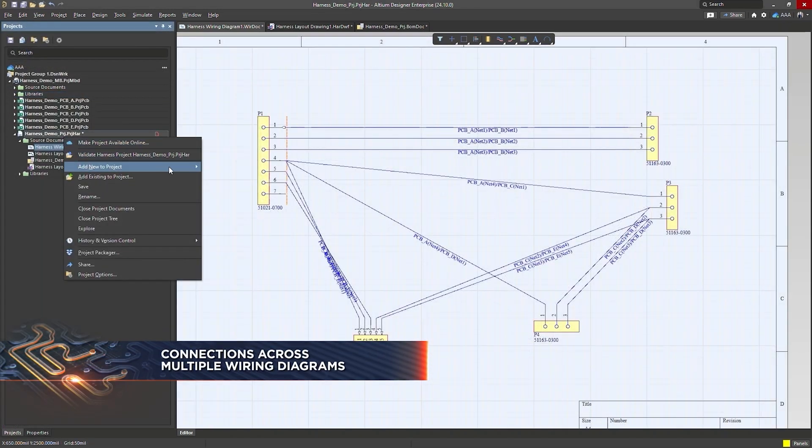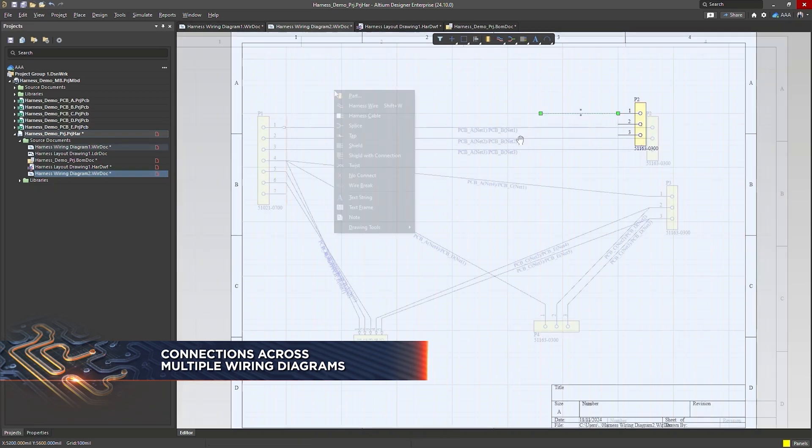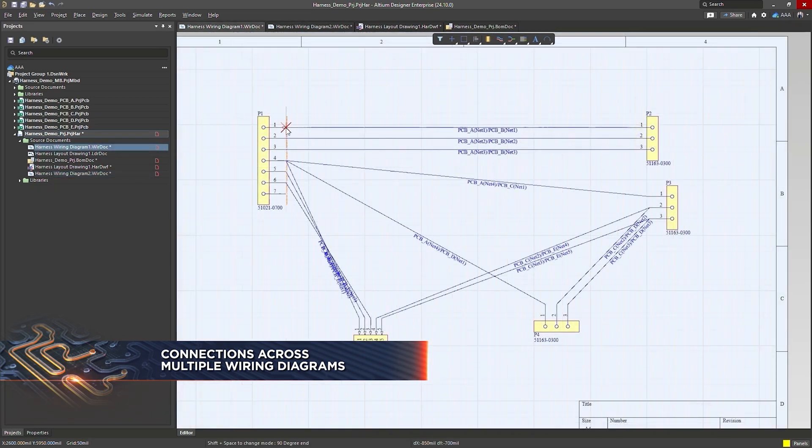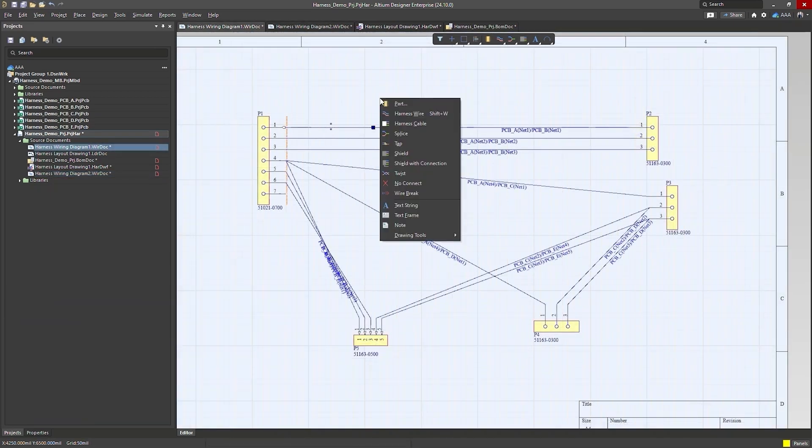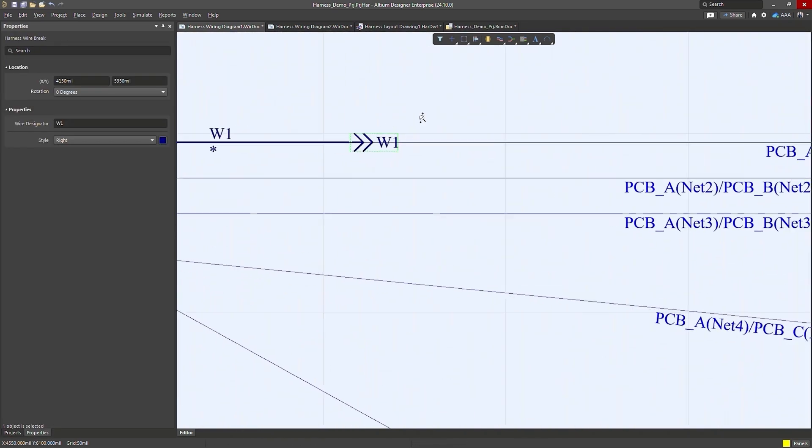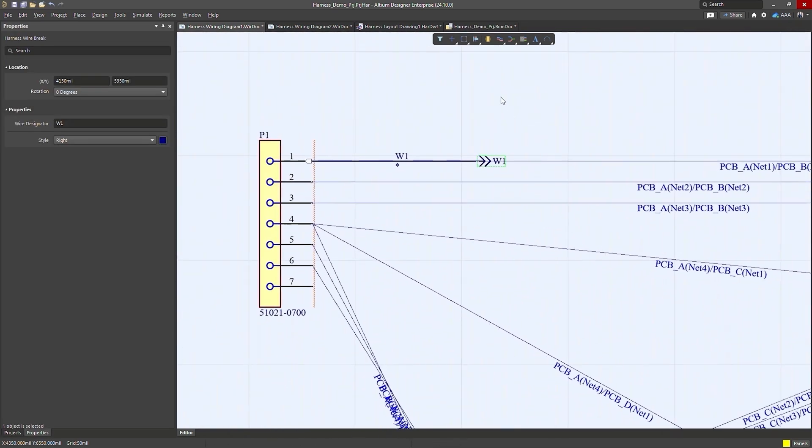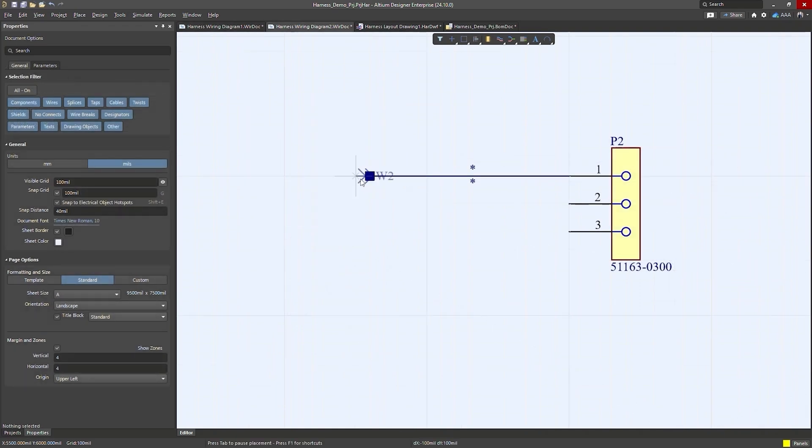You can now create connections across multiple wiring diagrams in a flat design using the wire break feature. All that's needed is to place a wire break with the same name on the two wires you want to connect. Connections can be made on the same wiring diagram or across separate documents.